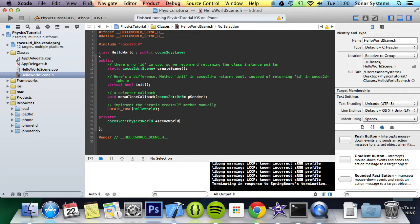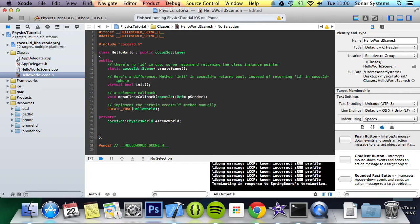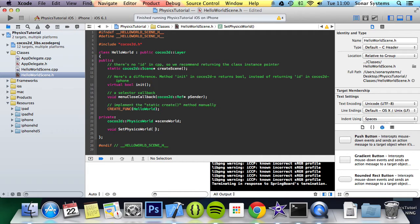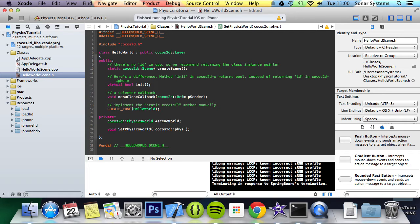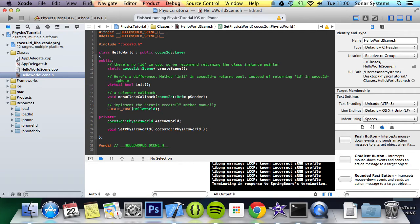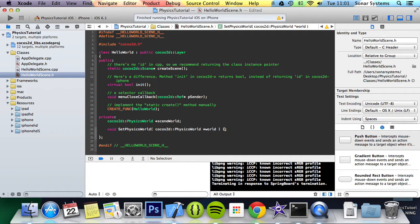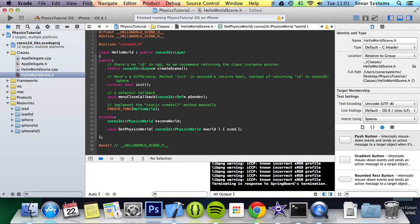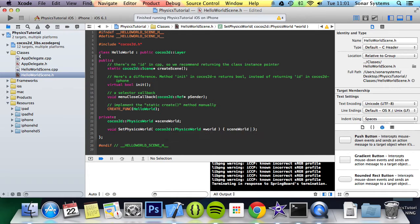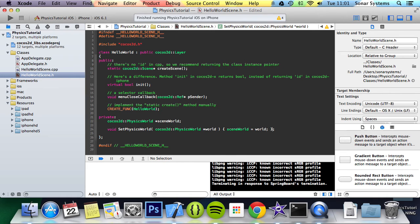We're going to name it scene world. Now our method is going to be void set physics world Cocos2D physics world asterisk world. This is what we're going to be putting in and we're going to do an inline function. It just does something simple, it just assigns world to scene world. And that is it for this method.